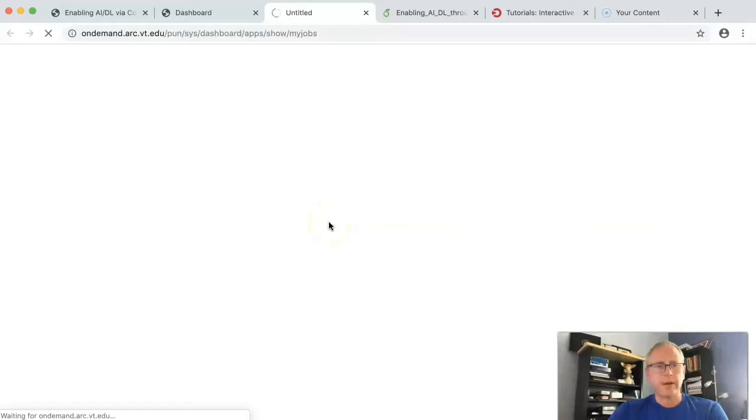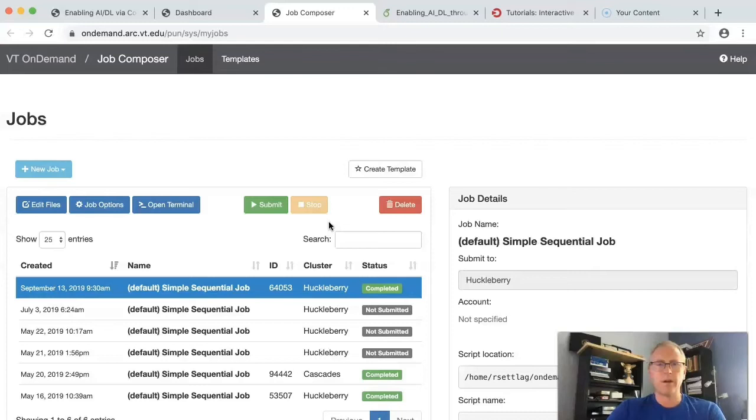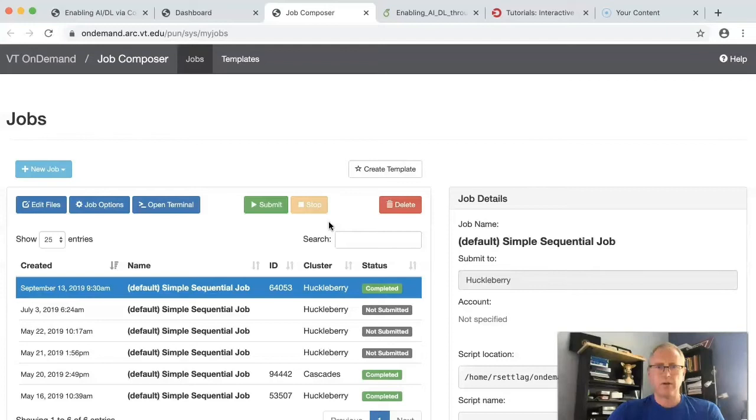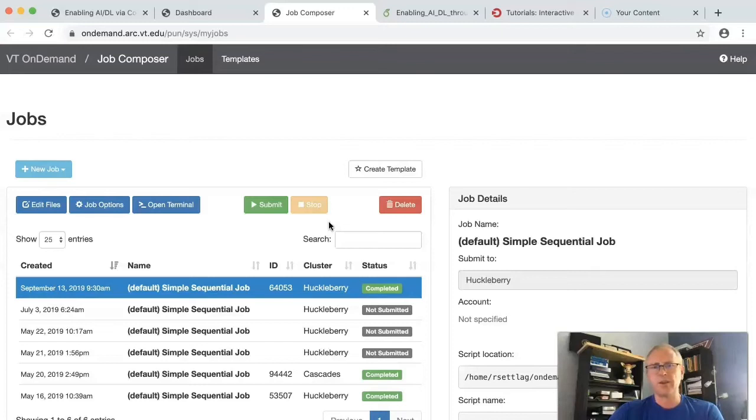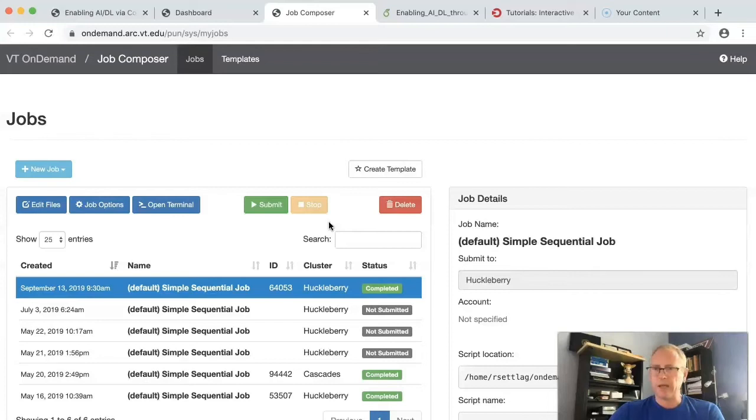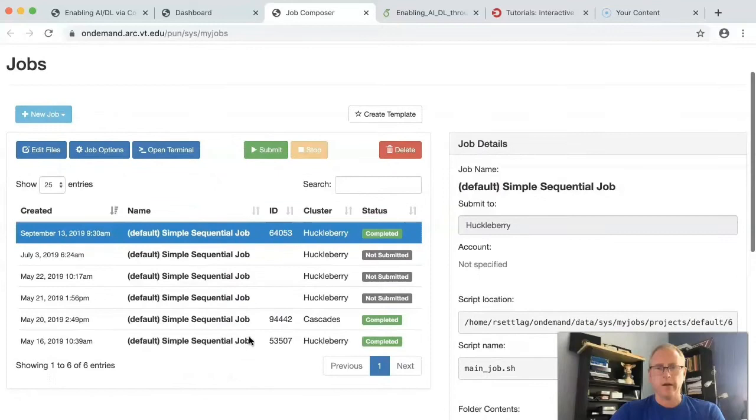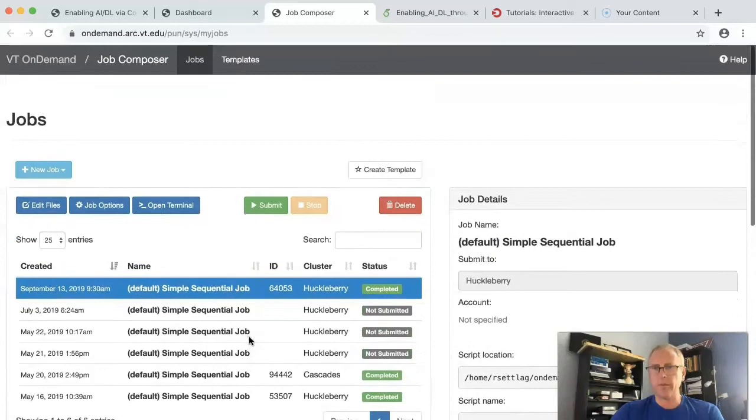When the OSC team was first creating Open OnDemand, one of the realizations that the PI Dave Hudak came to was that, by and large, jobs are clones and, or slight edits of jobs that people have run previously. In other words, you've done a simulation, and now you want to change a parameter. Well, what you're probably going to do is take a previous job script, copy it, and make a slight edit, and resubmit it. So that's what this job composer is kind of all about. Basically, I've got jobs here that I can edit and resubmit in a more familiar tool than VI or whatever.